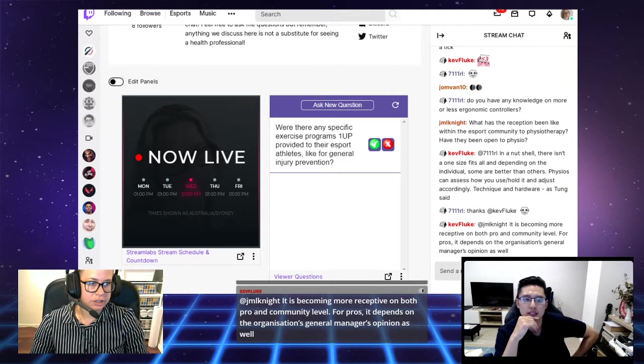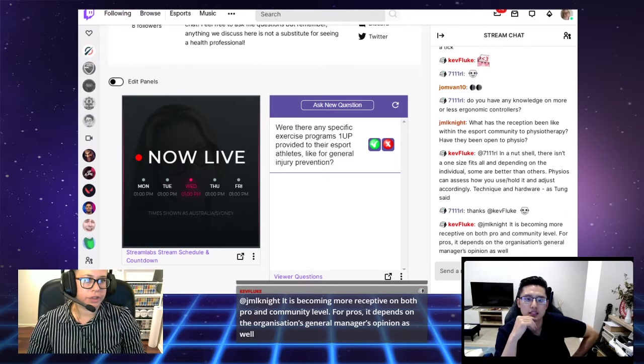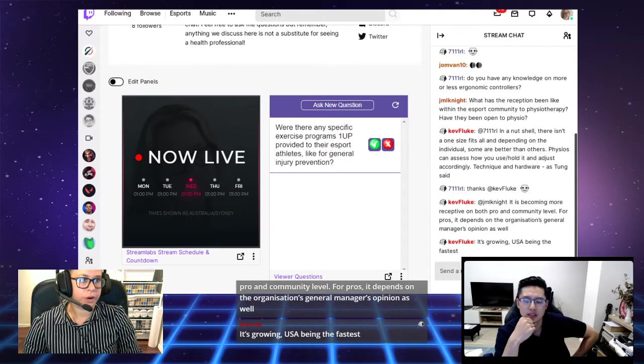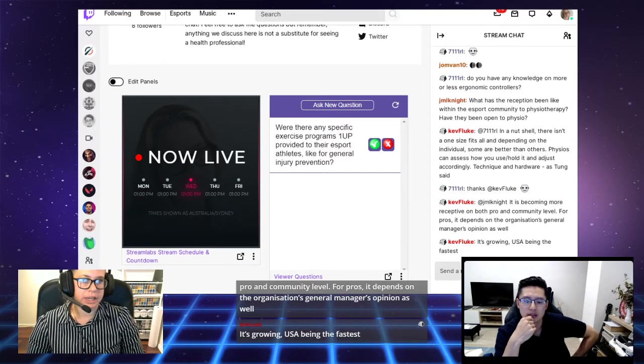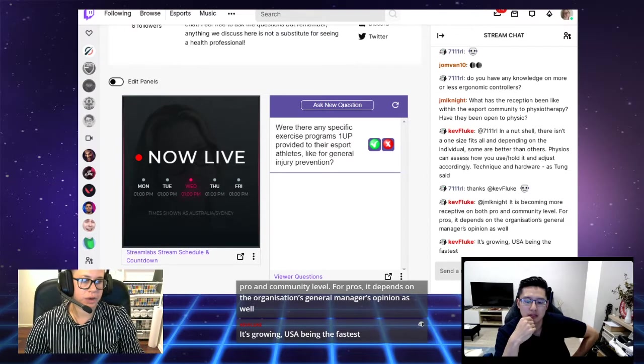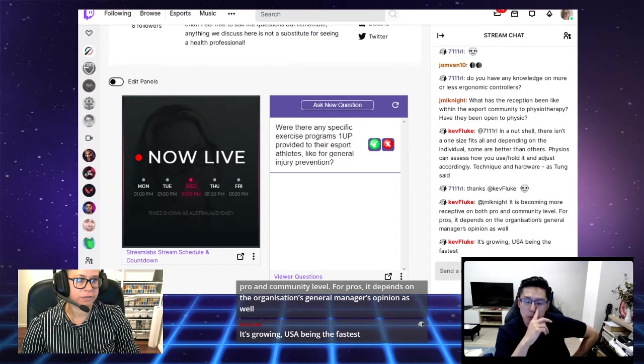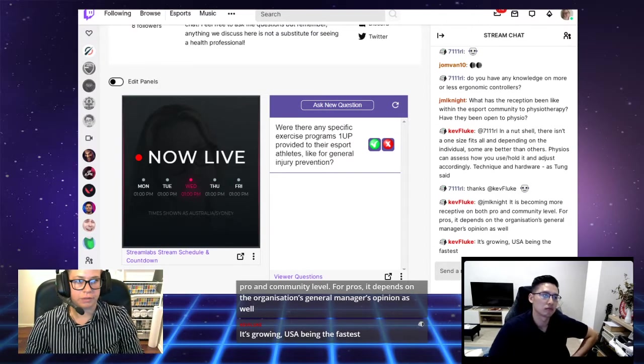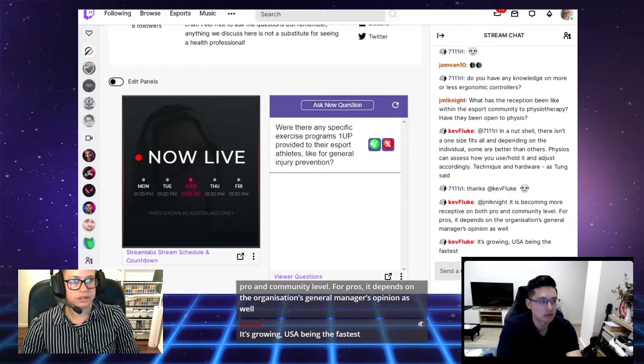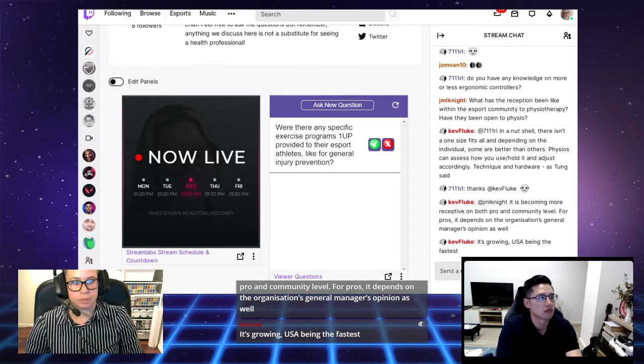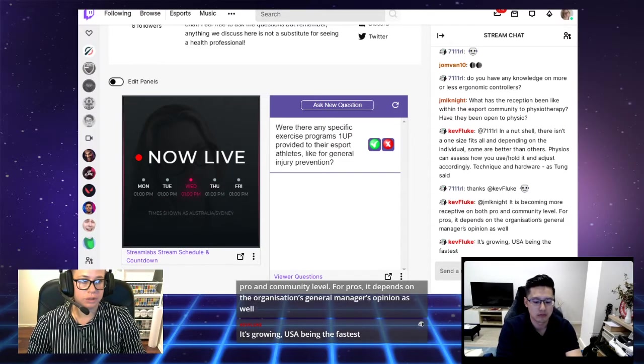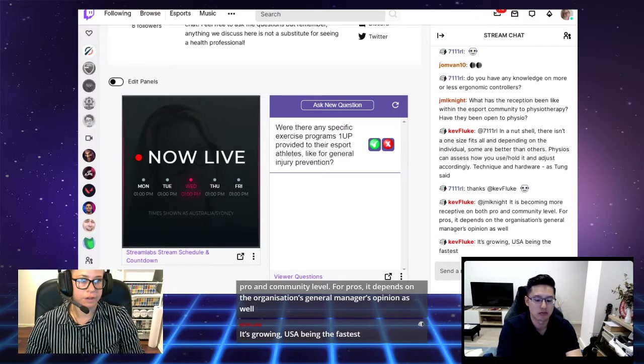Another question: Were there any specific exercise programs OneHP provided to their esports athletes, like for general injury prevention? I'm not exactly sure because I'm not part of OneHP.